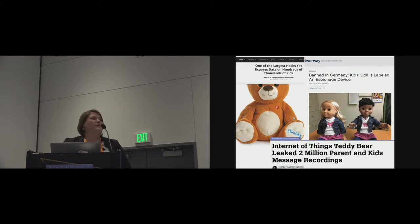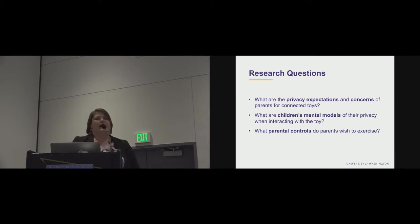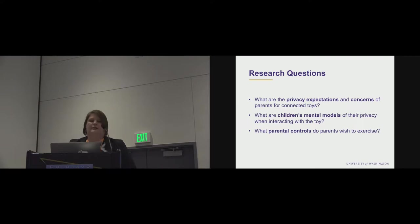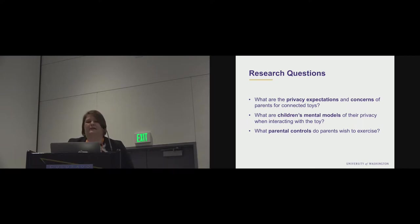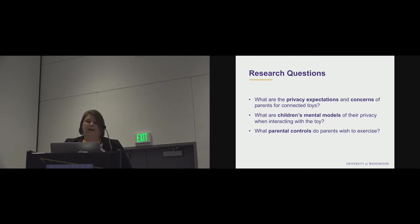So we wanted to understand how parents and kids thought about these devices, how they experienced them. So we chose three research questions. What are the privacy expectations and concerns of parents for connected toys? What are children's mental models of their privacy when interacting with the toy? What parental controls do parents wish to exercise?